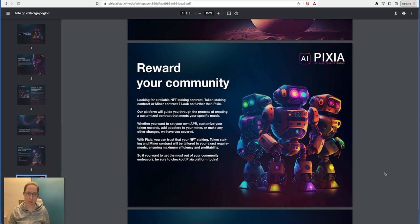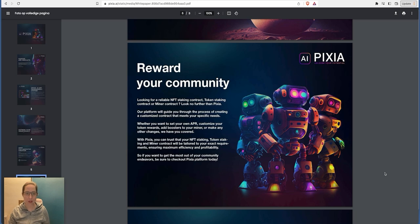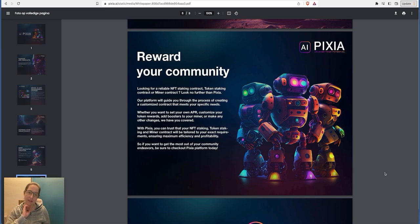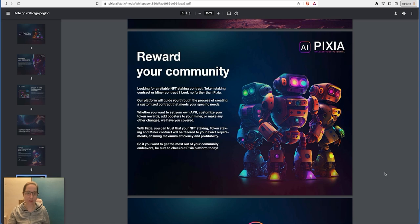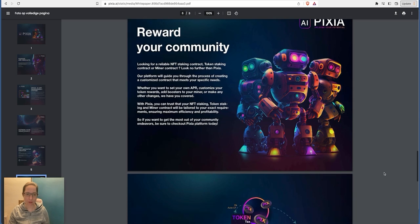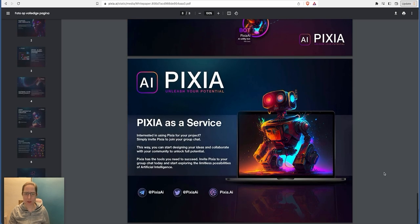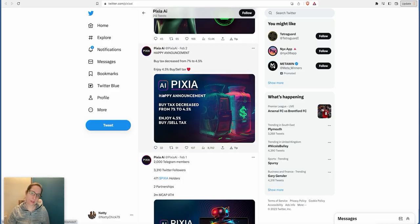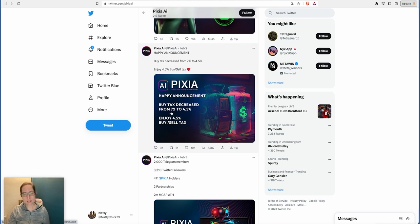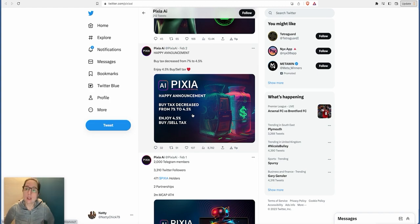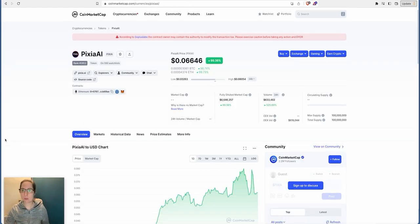So you can reward your community. Interesting. Looking for reliable NFT staking contract, token staking contract or miner contract, look no further. Our platform will guide you through the process of creating a customized contract that meets your specific needs. So you can actually stake in with your community. If you're selling NFTs you can get that staked and the rewards kind of go to you as well. It's not bad is it? You can create your NFT community within this. Looks really really good. I like the look of it. This is proof about the tax. Buy tax decrease: at seven percent, four and a half percent. So it's only cost you four and a half percent to buy and sell now.